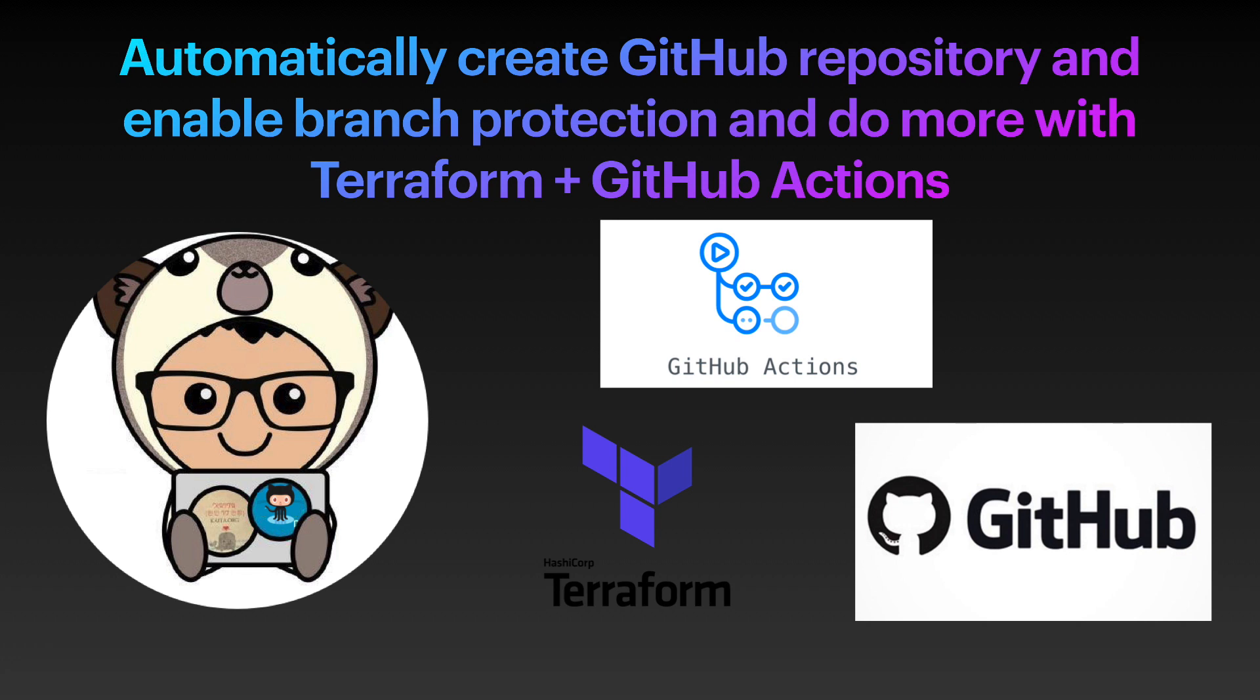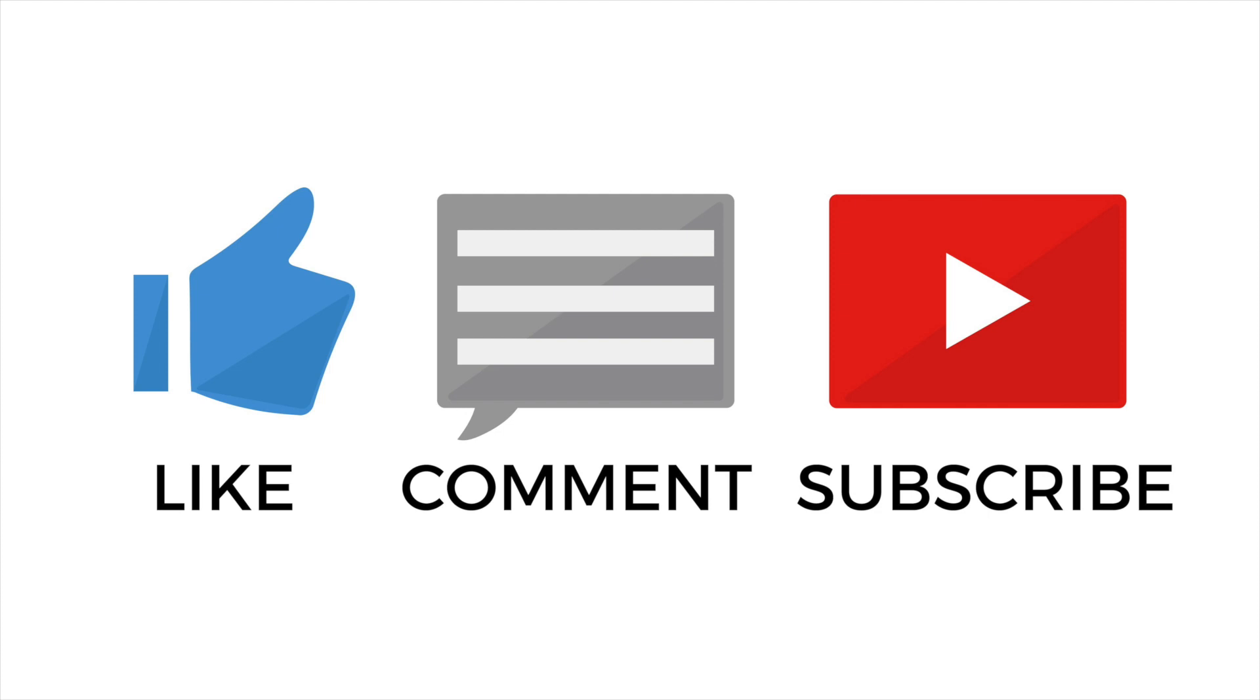Hello everyone, welcome back. In this video, you'll see how you can automatically create GitHub repository and enable branch protection and do more with Terraform with GitHub Actions. Be sure to like this video and subscribe to my YouTube channel. Thank you for watching and let's get it started.